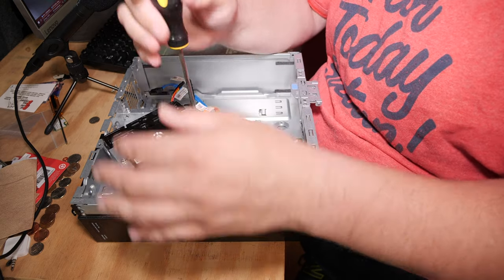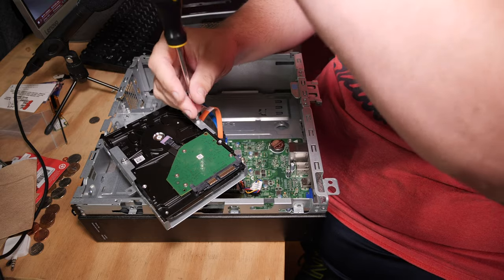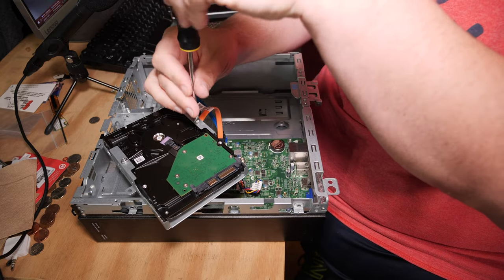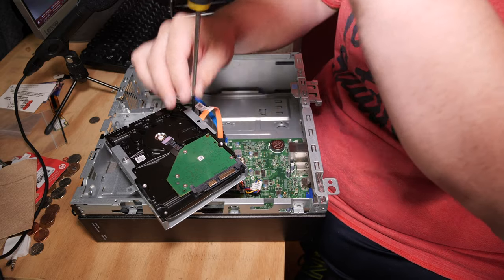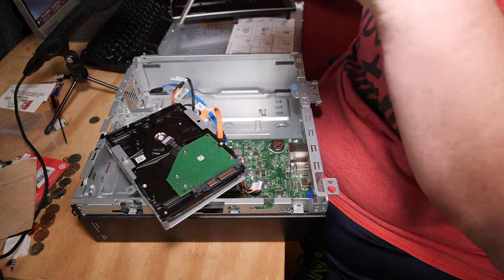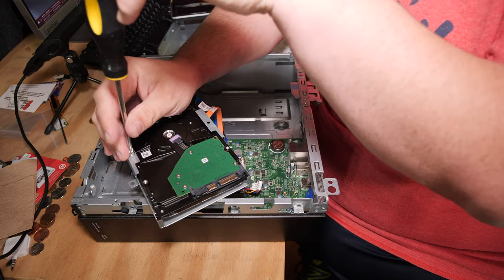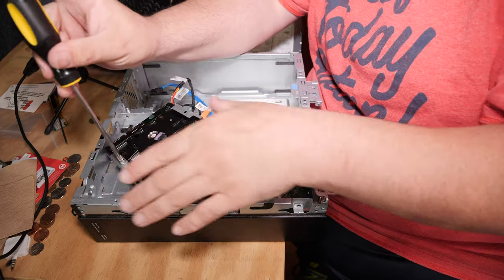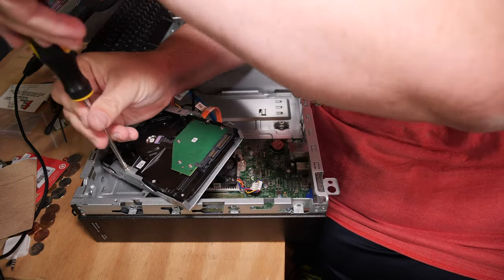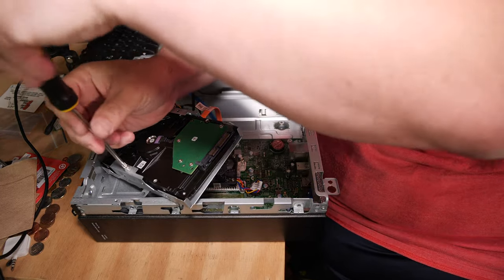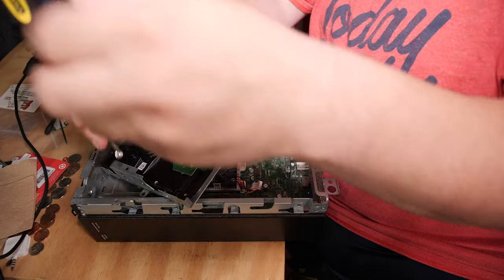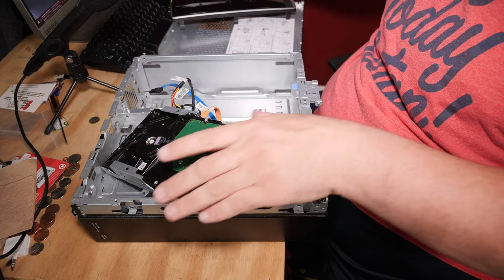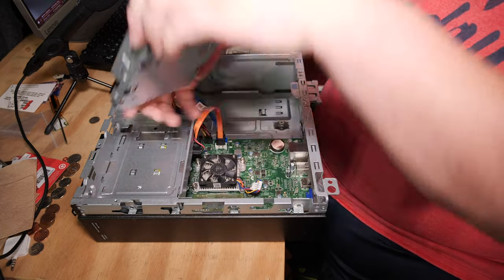So, there's two screws holding the drive in, which is the least amount of screws I've ever seen holding a drive in that I didn't install, anyway. You can just yank those screws. And there you go.